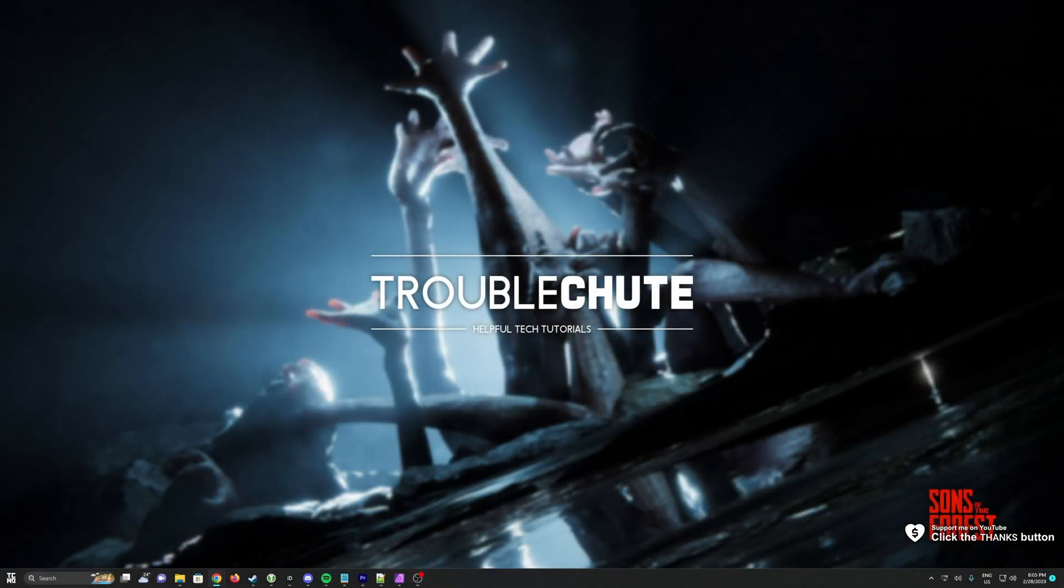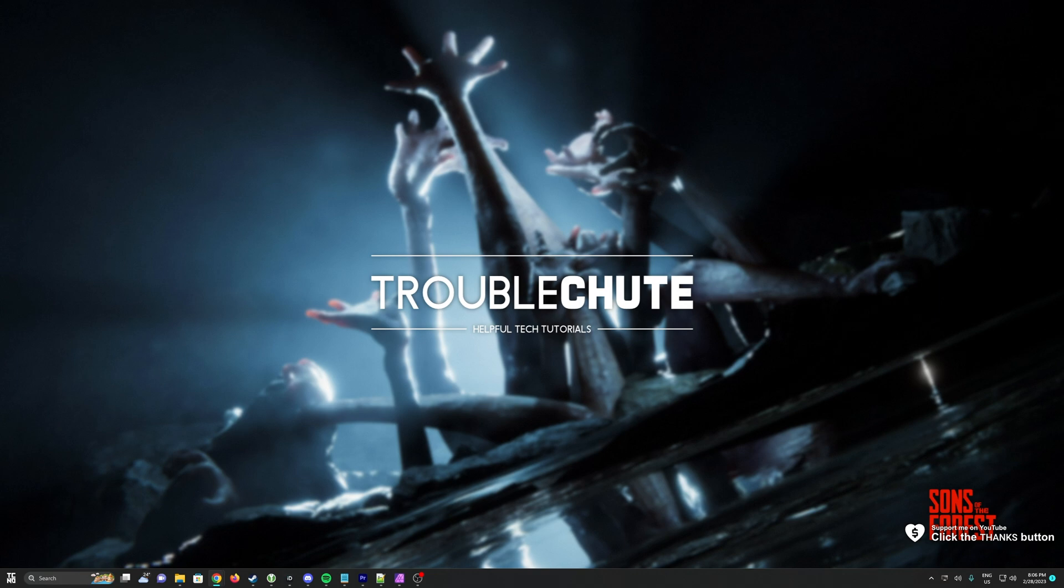What's up, I'm Troubleshoot. Welcome back to another video. In this one, I'll be showing you potential crash fixes for Sons of the Forest. This will help you if your game's crashing randomly, if you're not able to start it up properly, or if you're stuck in the infinite loading screen.